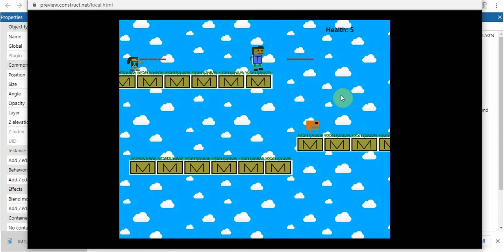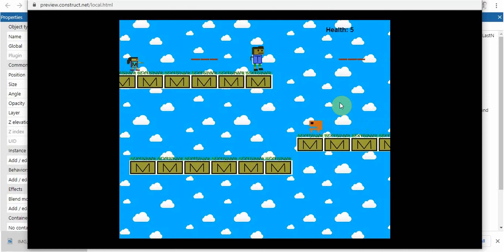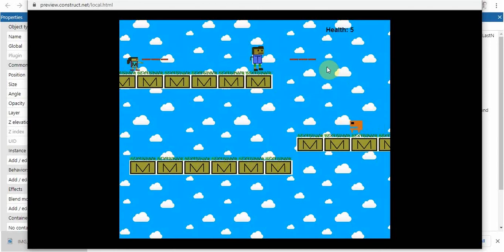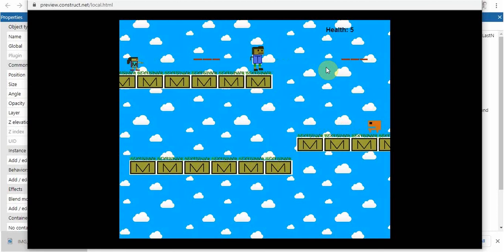So that is how you can put a score or health on the screen and show that it updates. I'll let you try to figure out the rest. That's it for this video, everyone. Enjoy building in Construct 3. We'll talk to you next time.